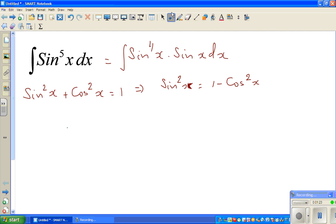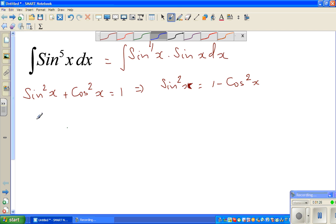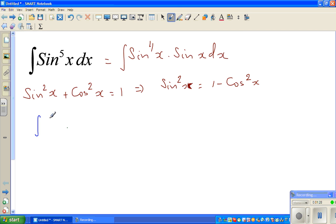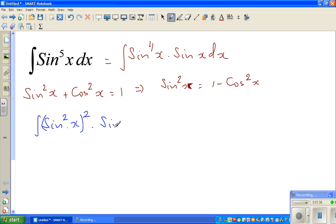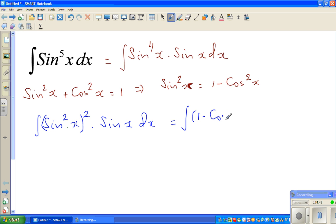So here I'm going to write the next step, changing color. This is the integration of sine raised to 4x, which I can write as sine squared x, the whole squared, times sine x dx. So this is nothing but the integration of (1 minus cos squared x), the whole squared, times sine x dx.